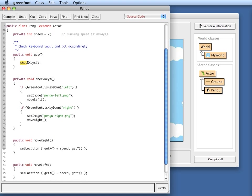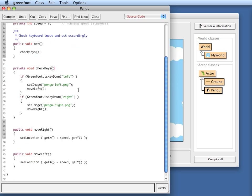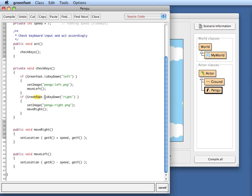If we quickly look through the source code, in my act method all I do is I check for key presses. The checkKeys method does the following: if the left arrow key is being pressed I show the image where pango is facing left and I move to the left. If the right arrow key is being pressed I show the image where he's facing right and I move to the right.